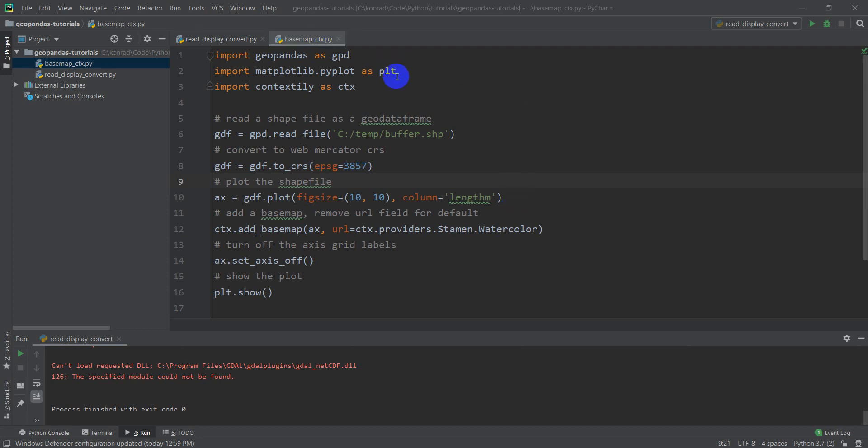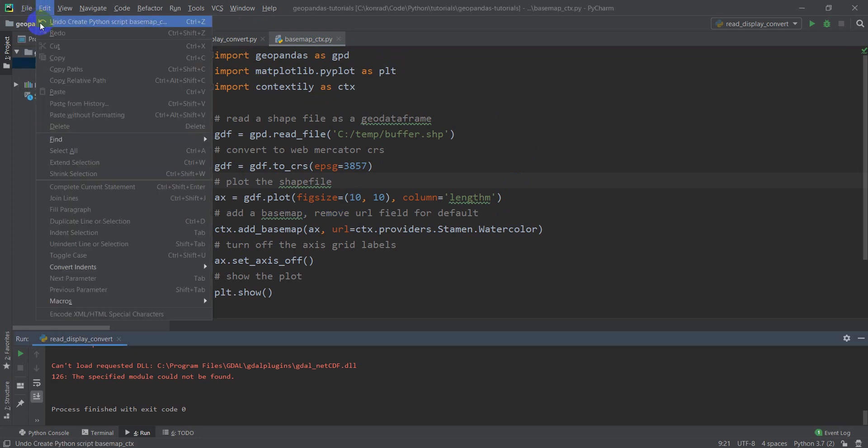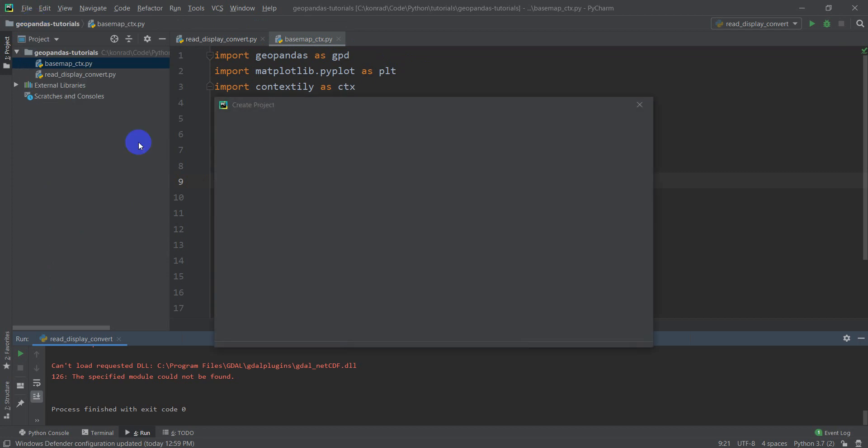So I'm here, I've opened PyCharm, I'm in an old project that I've been working on some other tutorials with. What I want to do is File, I'm going to create a new project.